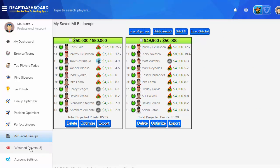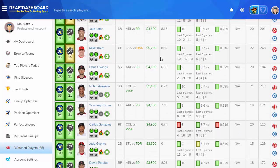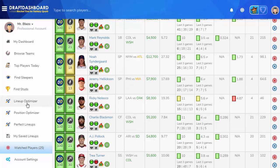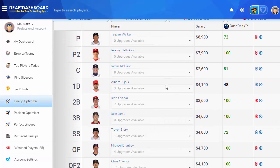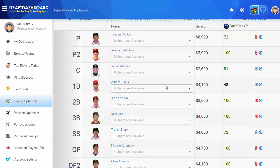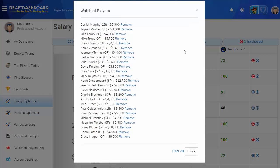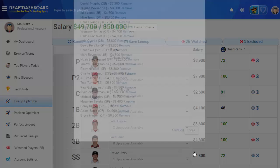This lets you generate a bunch of lineups around as many watch players as you want. If you want to save time, we have a feature that automatically watches the top daily fantasy players for the day. In your Watched Players page, click the Auto Watch Top Players button. The best players will be watched instantly. Now you can use the Lineup Optimizer to generate lineups using a big list of the top daily fantasy players. There are some other tools and daily fantasy tips and tricks I want to show you later.